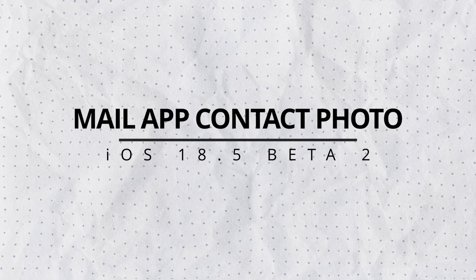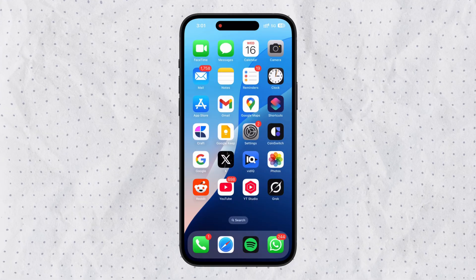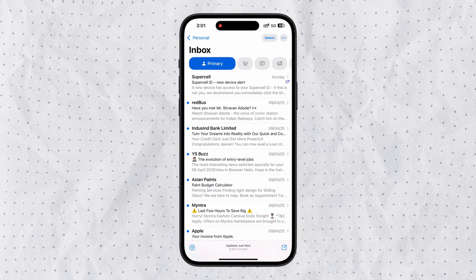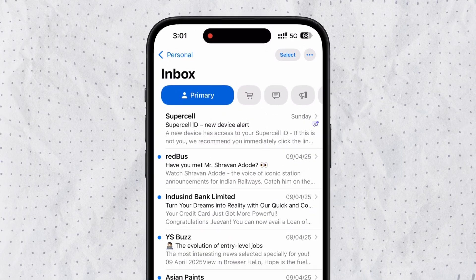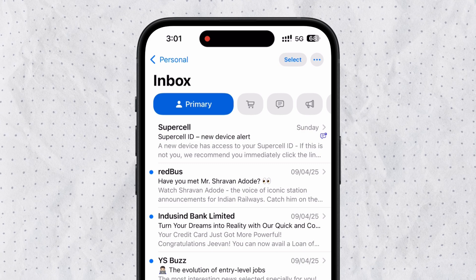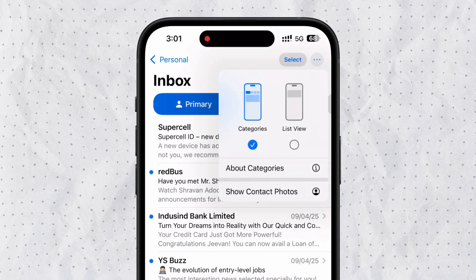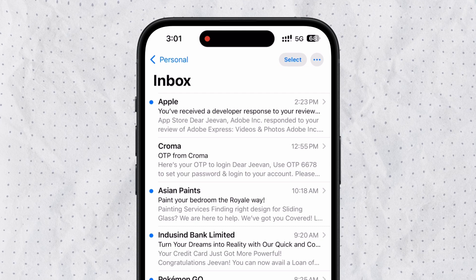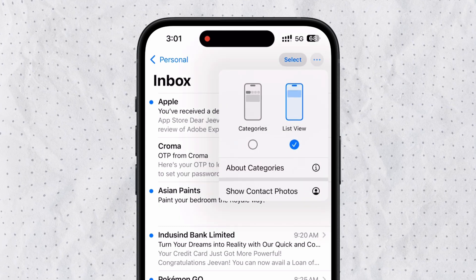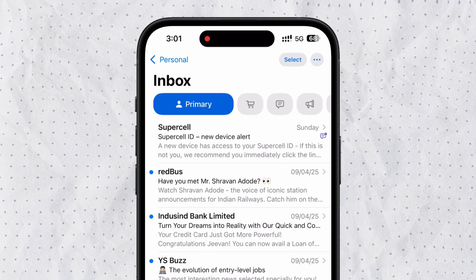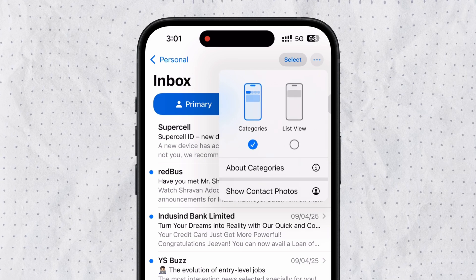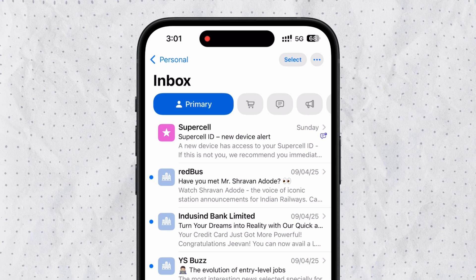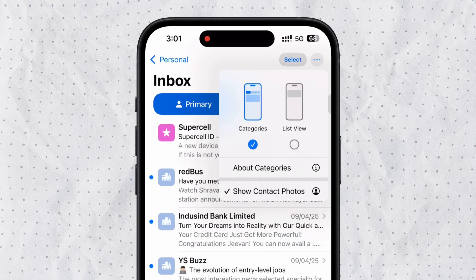Number 4: Mail app contact photos. Apple is working more on the Mail application. There is now an option to choose contact photos. Open the Mail app, tap the three dots, and you'll see options for list view and category view. Below that, there's an option called 'Select Contact Photos' — enable it and your Mail app will start showing contact photos for your mail recipients.